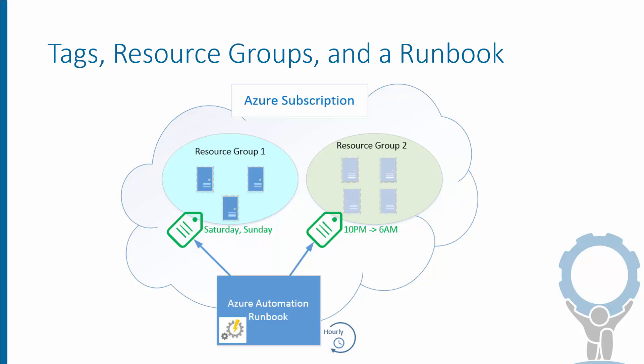So the diagram we're looking at here is an Azure subscription, which has several VMs set up in different resource groups, one and two. And each of these resource groups is tagged, as you can see, with a schedule.